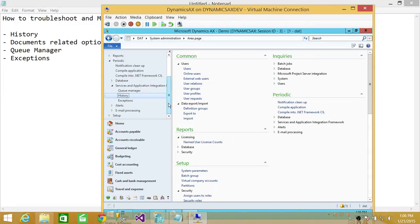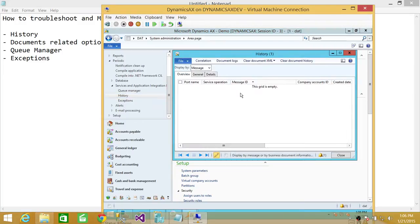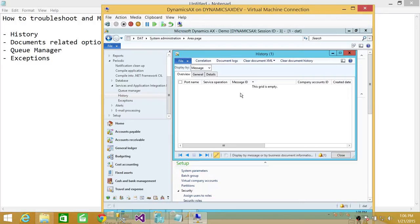If you wanted to look at the history related to services and application integration framework, you need to click on history. So we're going to go ahead and click on history. This will show all messages. My environment is just a demo environment. So I don't have much of a history here. So once you go in your organization, and your Microsoft Dynamics AX is live, you will see a lot more messages here.